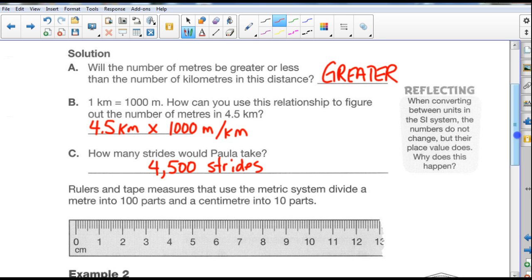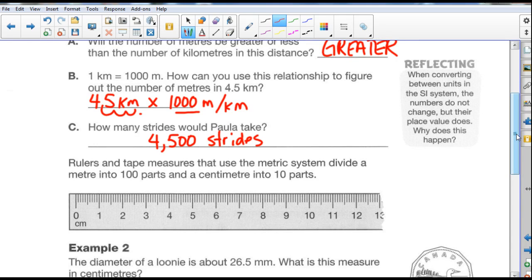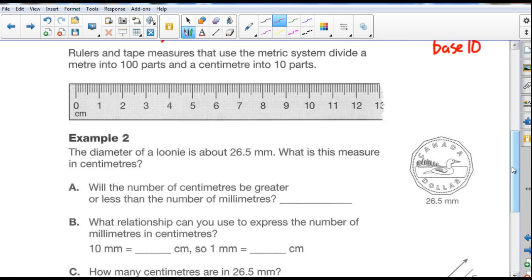Because we're multiplying, we're moving the decimal place to the right — three zeros, three spaces: one, two, three. Fill in those little loops with zeros and we end up with 4,500 strides. What's nice about the metric system is that because it's base 10, the numbers do not change — just the place value of the decimal. Everything is base 10. Rulers and tape measures that use the metric system divide a meter into 100 parts and a centimeter into 10 parts. This is the basic display of a meter stick, shown in centimeters, going up to 100 centimeters.